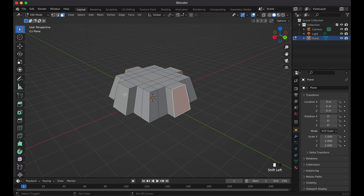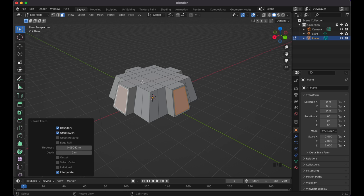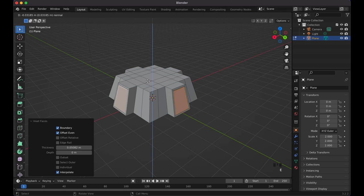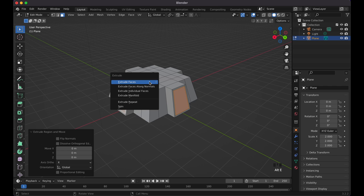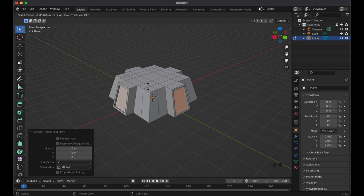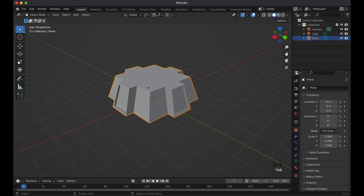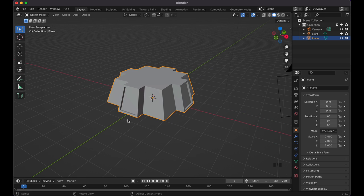Shift-click to select multiple faces at once, press I to inset, scroll it in just a little bit. Then press E to extrude — but if it won't extrude, press Escape, then Option+E (or Alt+E) and choose 'Face Along Normals'. Now you can push it inward slightly as an indent.